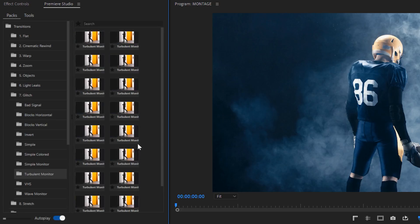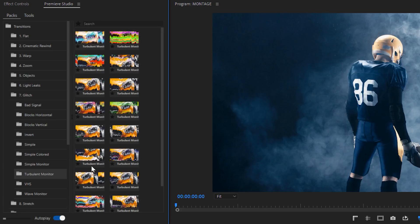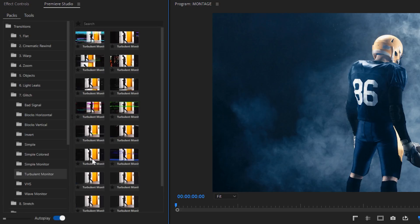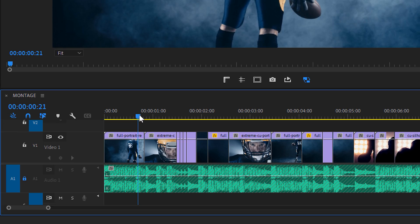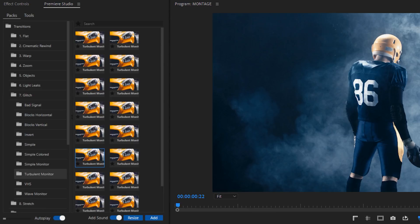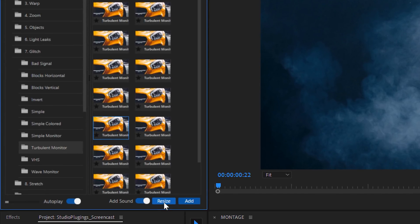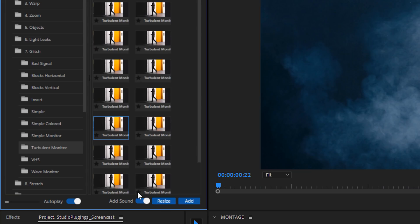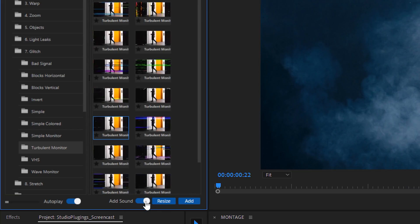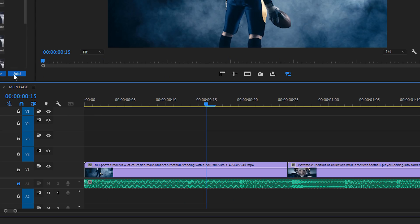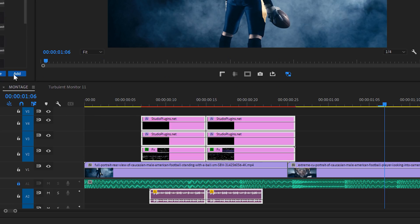For every transition, we get multiple variations as well, and once you found something that you like, simply put your playhead where a transition needs to come and then first click on resize to match the preset's resolution to your timeline. They work up to 8K resolutions, by the way. You can enable to import a sound effect as well, or disable that if you don't like the sound effects, and then just click on add. That's it, it's that simple.